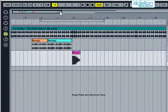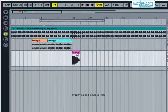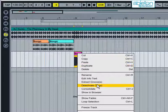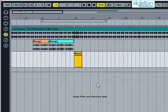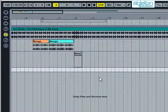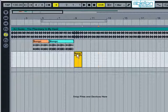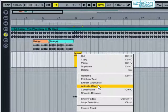The Deactivate command is used when you want to stop a clip playing, but you may want to use it again later. The clip can be reactivated by right clicking and selecting Activate Clip.